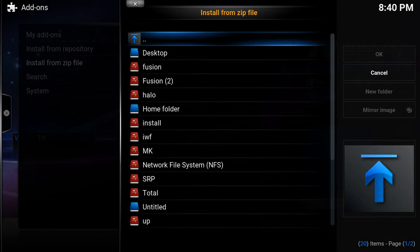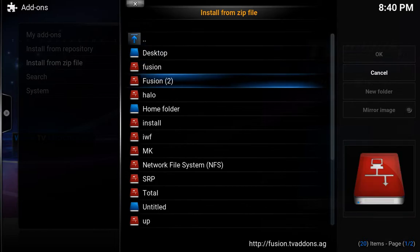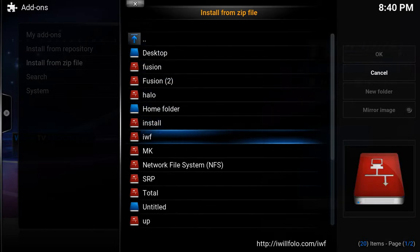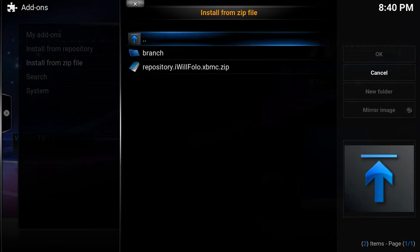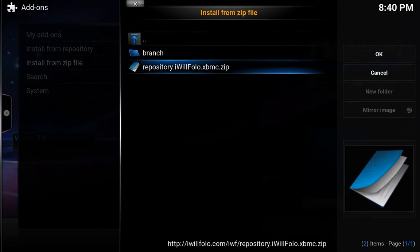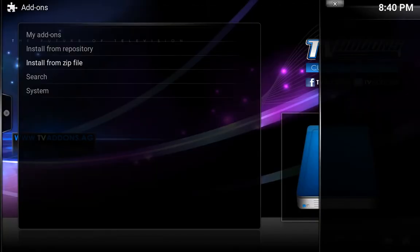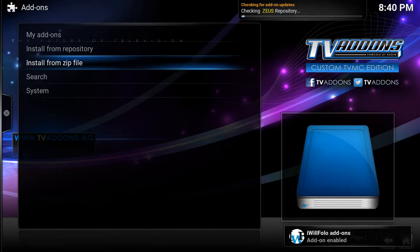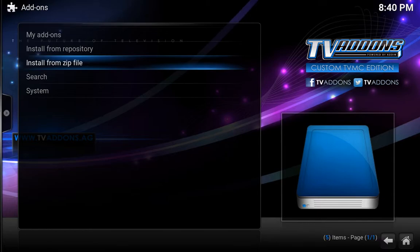Now install from zip file one more time. We're going down to iwf. So repository iwillfollow.xpmc — hit OK on that. Add-on enabled, perfect.